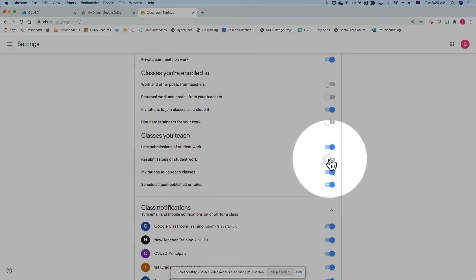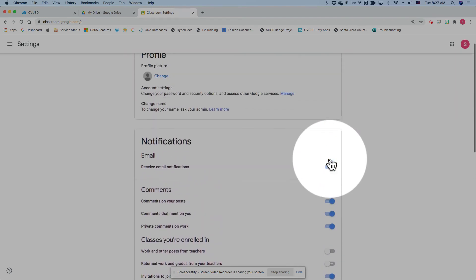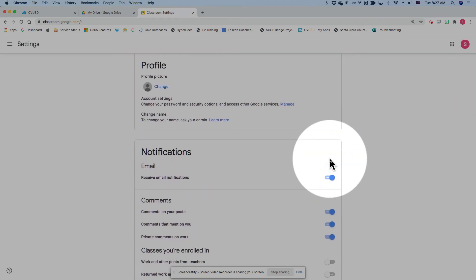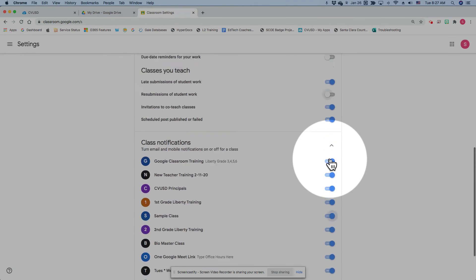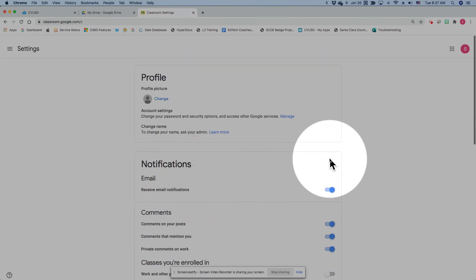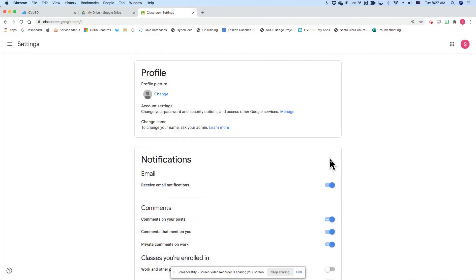That will change that setting in all of your classrooms. You don't have to save it, it will automatically apply. But that should do the trick if you no longer want students to resubmit work in Google Classroom.